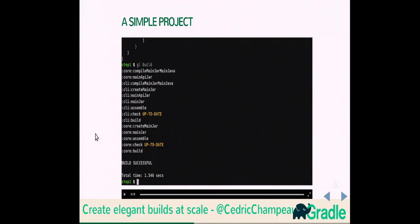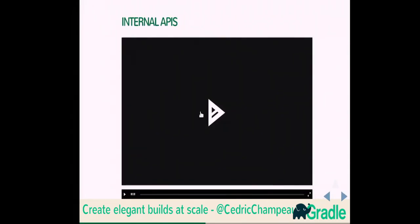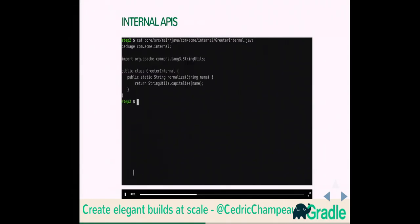Now we're going to talk about internal APIs. I want my core library to define something which is internal. I'm going to add a GreeterInternal class in a separate package that has 'internal' in the name. It uses an external library, StringUtils, and has a single method, 'normalize', that calls that library. The idea with internal APIs is that you have implementation details you don't want consumers exposed to. I'm using Apache Commons in that method, but maybe in the future I'll change the dependency to something else, and I don't want this visible to my consumers.